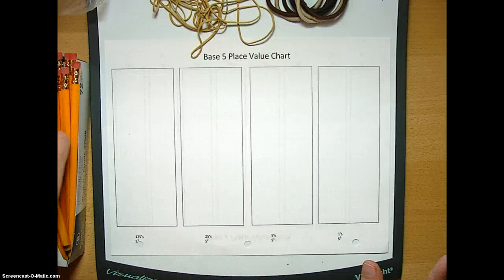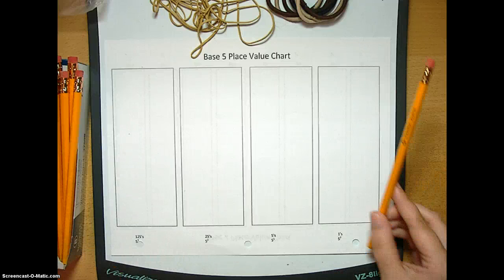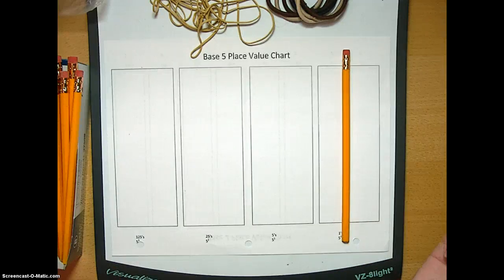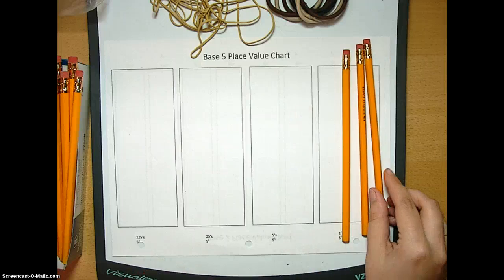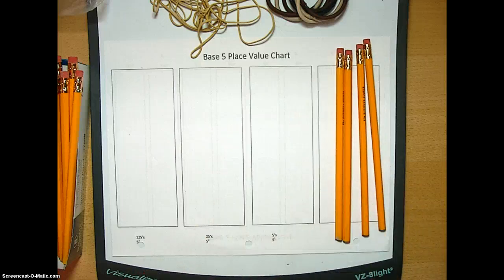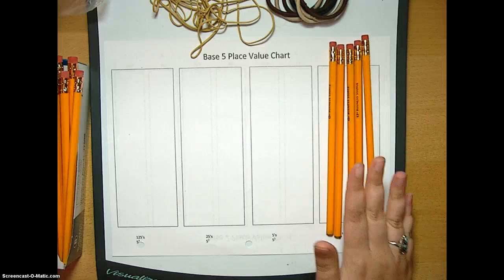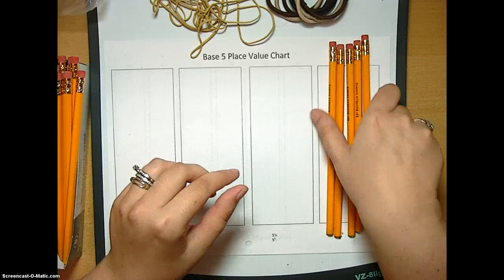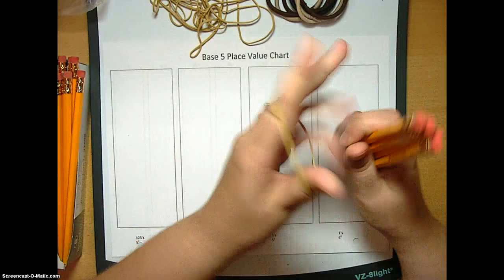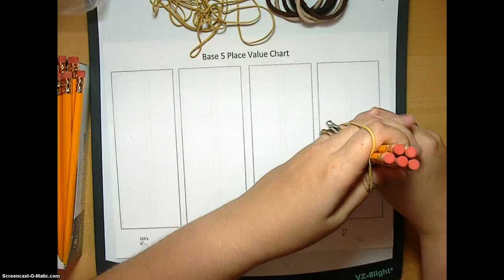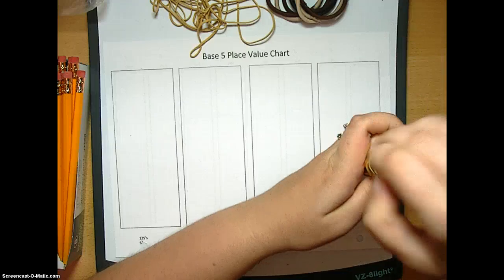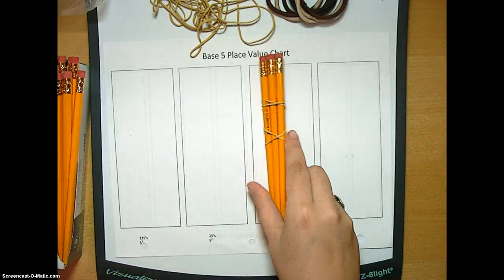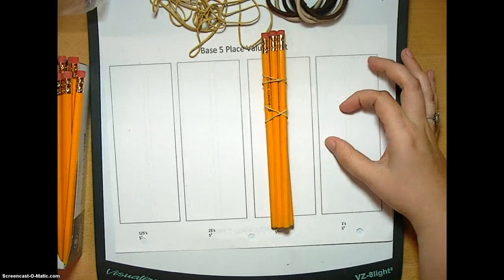Here we go. Right now we have one pencil in base 5, which is one base 5, two base 5, three base 5, four base 5. Now when we add the fifth pencil, this number does not exist in base 5 because it just doesn't. So when we get five pencils in our ones, we're going to bundle them up like this and take our bundle and move it, and this is now 1-0 base 5.